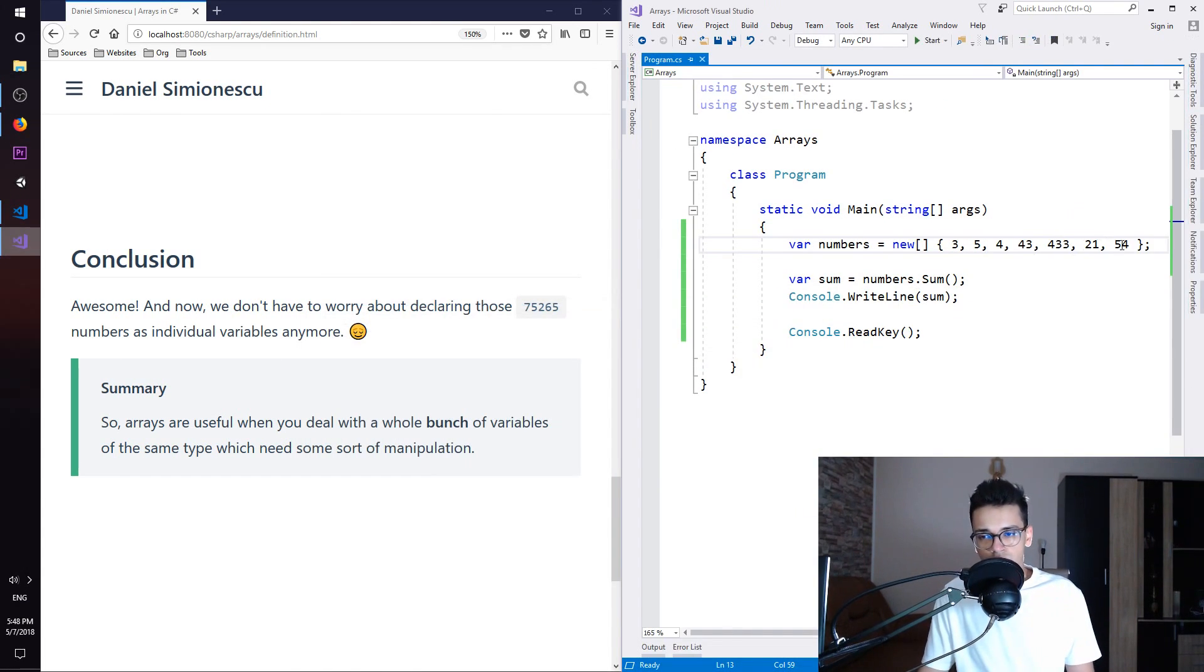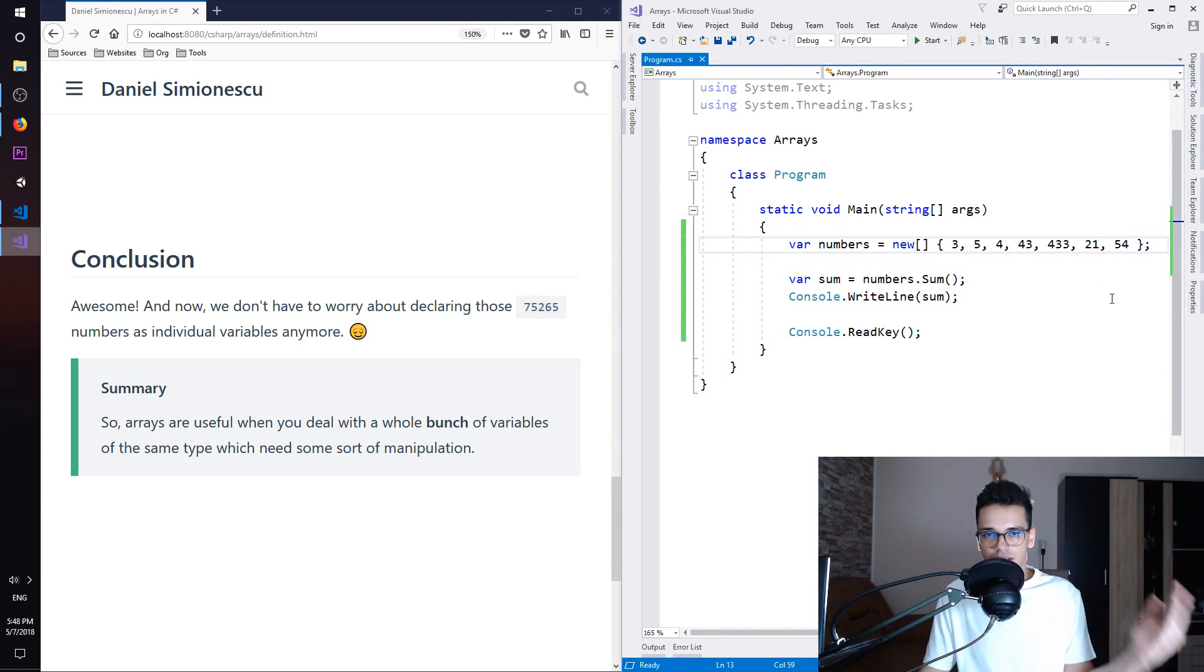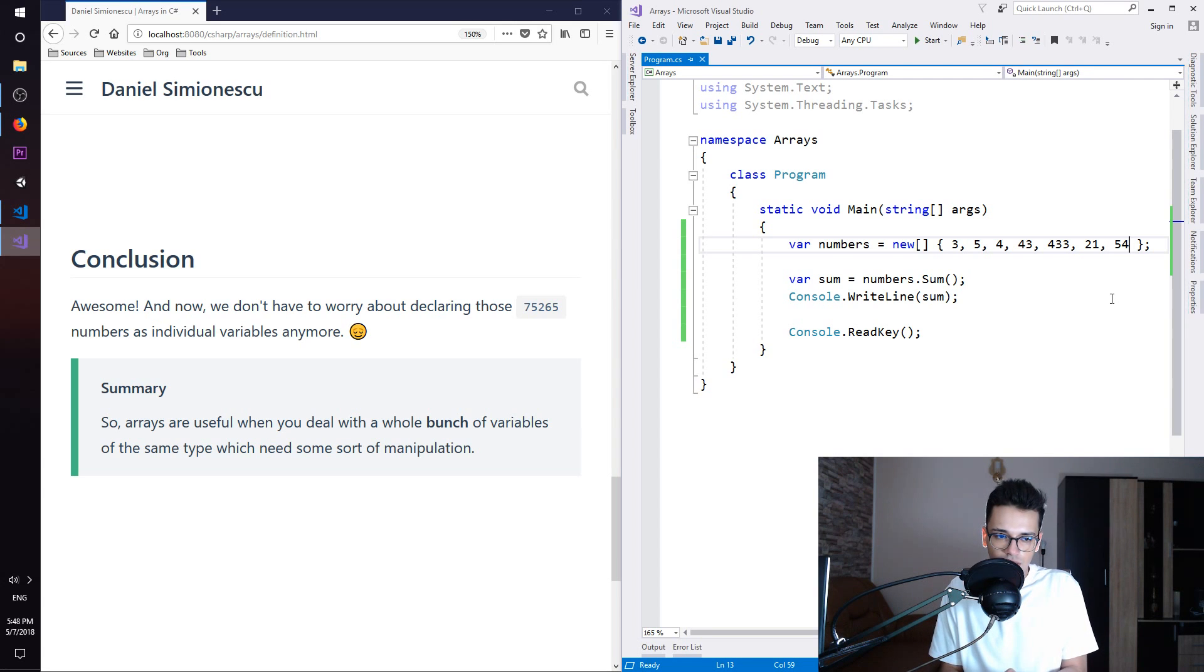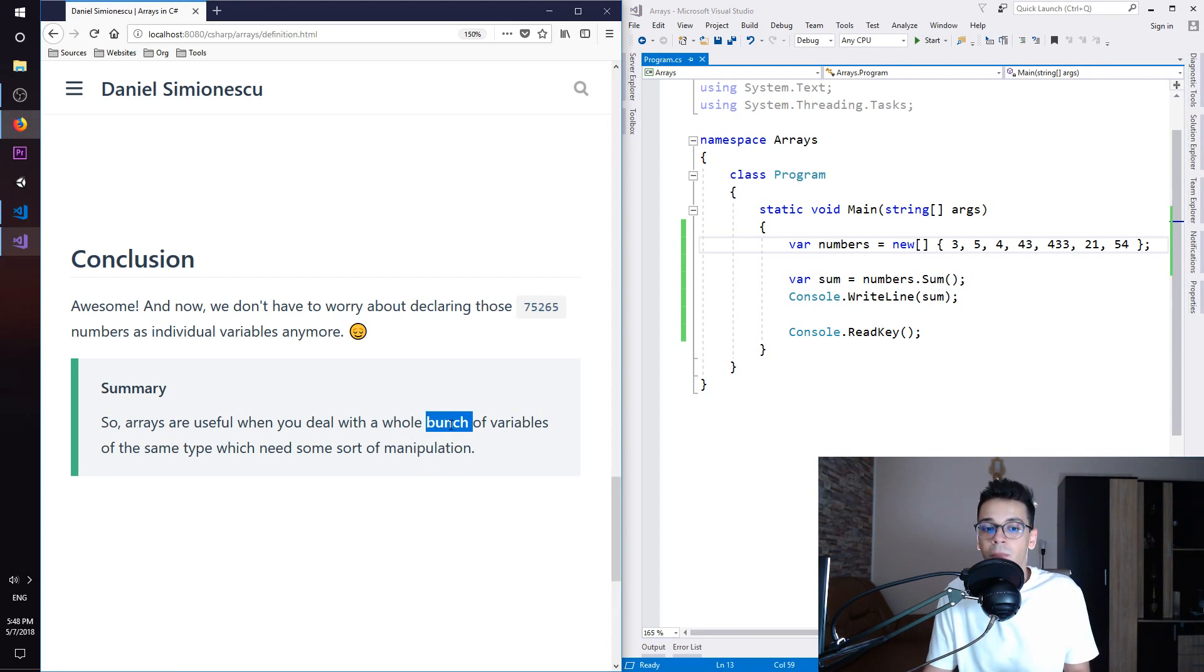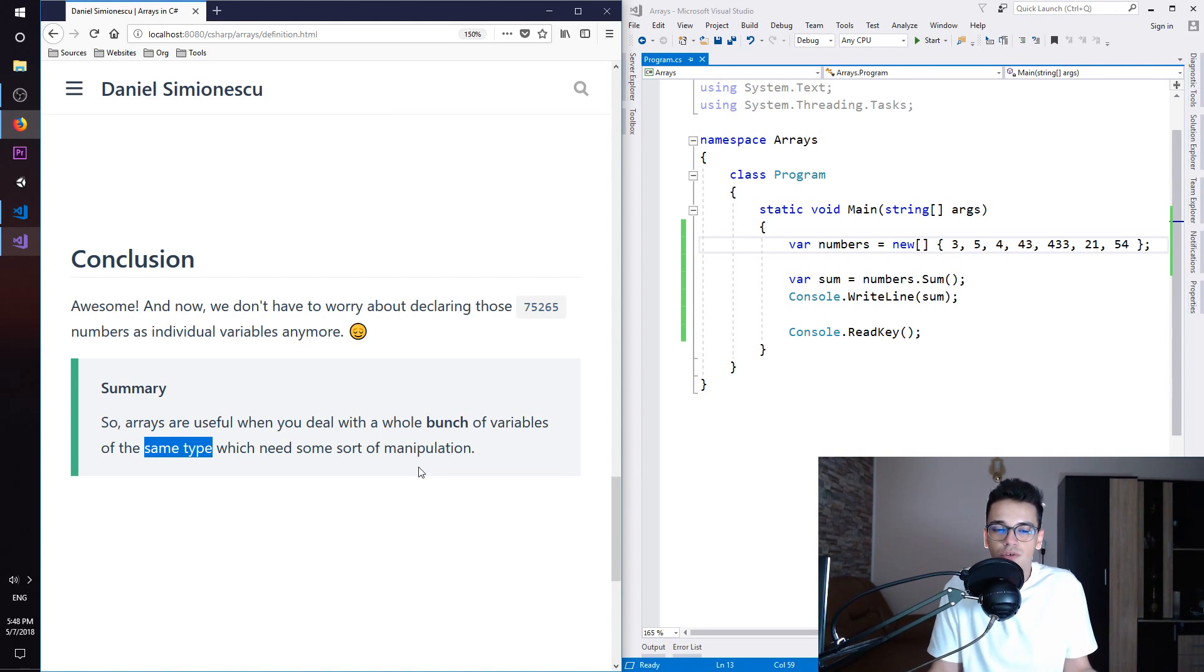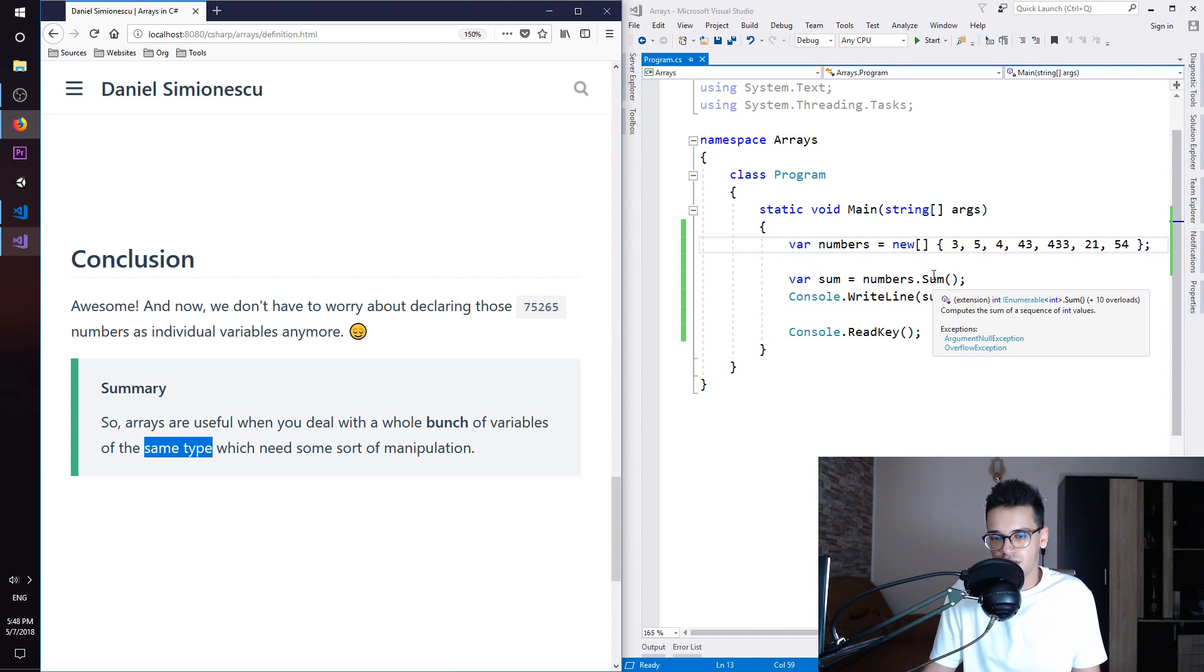So this works and we don't have to create separate variables to hold those values. The summary is that arrays are useful when you deal with a whole bunch of variables of the same type. They need to be the same type which needs some sort of manipulation. In our case, we want to add them together.